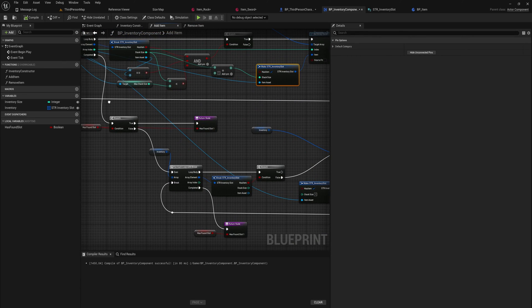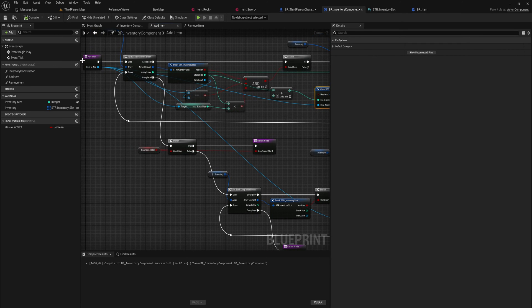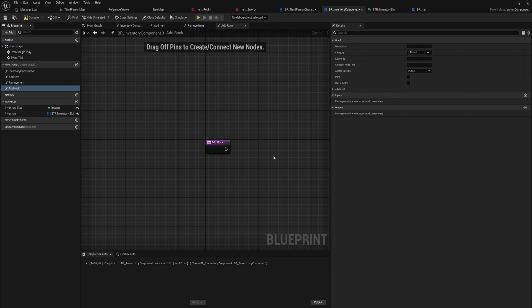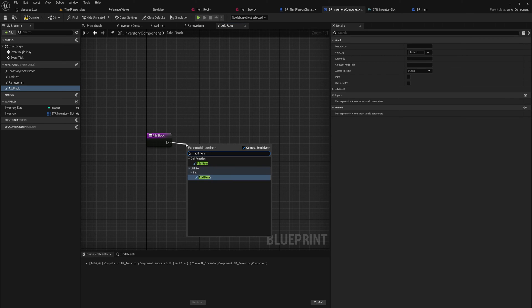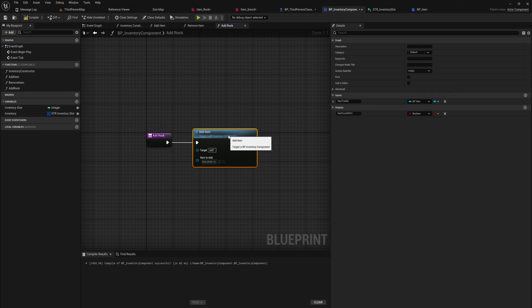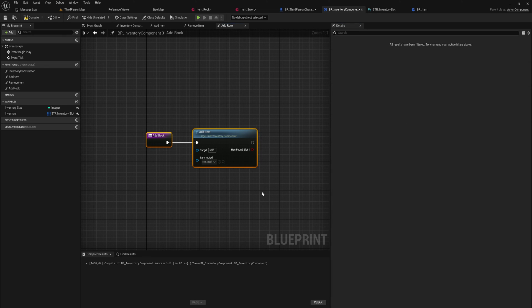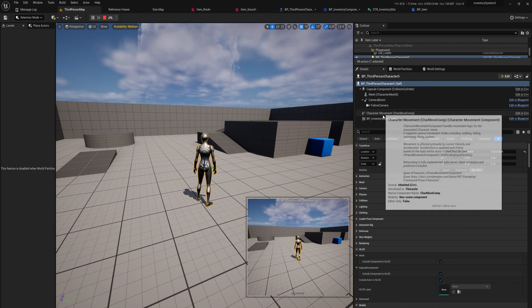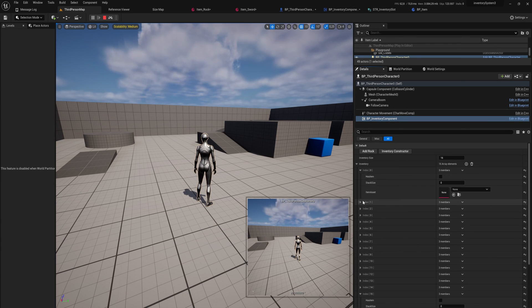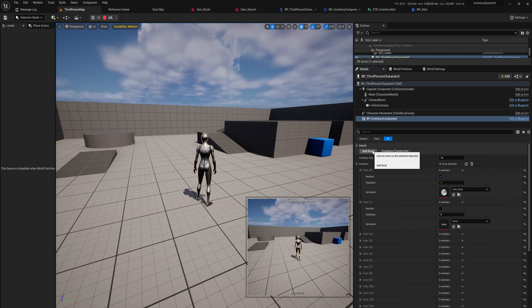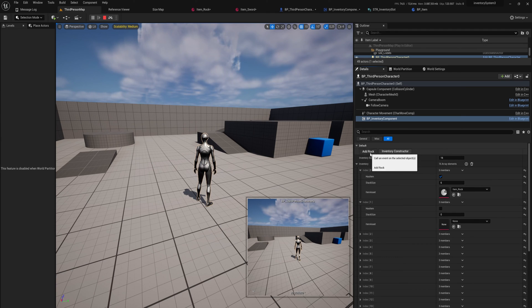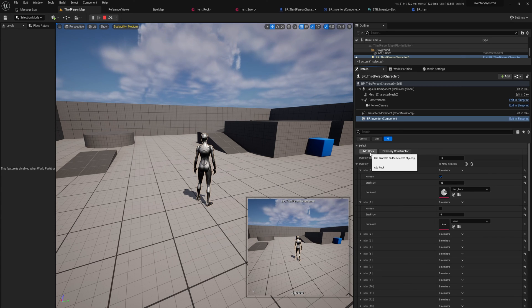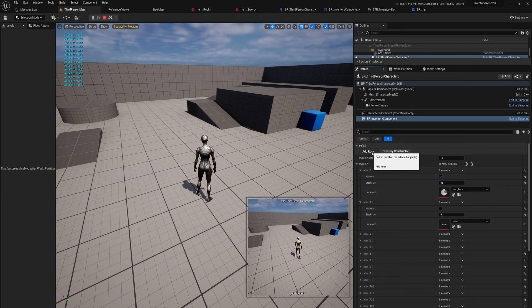For testing we want to verify all of this works, but we don't have code to add items from the world yet — we'll do that next video. For now we'll make a new function called add_rock, run the add item function with a rock item, and mark it as call-in-editor so we can press the button in the editor repeatedly. Running this, we open the inventory component, construct the inventory first, then hit add rock — the first slot now has item rock with stack size one. We can keep adding rocks, filling up the stack, and once the slot is full, adding one more starts populating the next inventory slot. The inventory slot system is functioning.